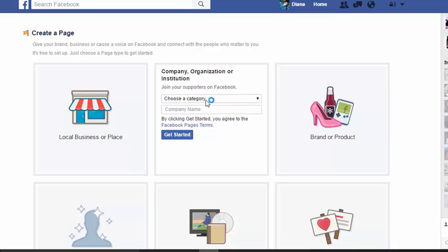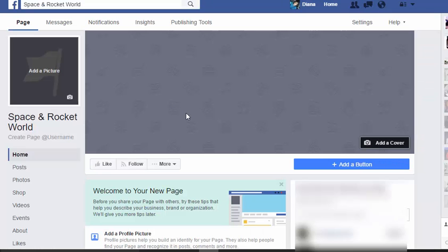Let's say it's an aerospace company, and we're going to call it 'Space and Rocket World.' Go ahead and click 'Get Started.' Once we click Get Started, we now have the ability to add our own profile picture and a cover photo.